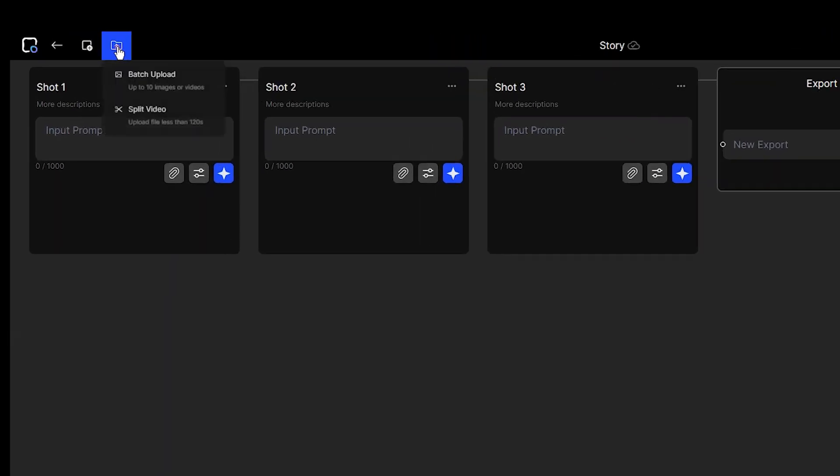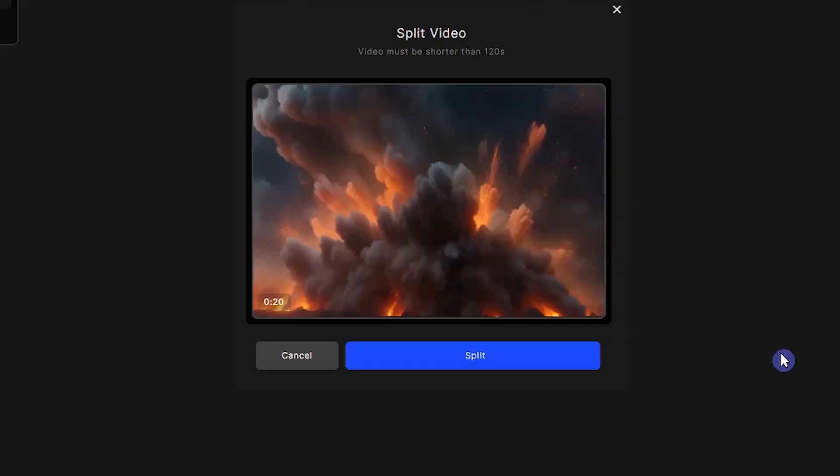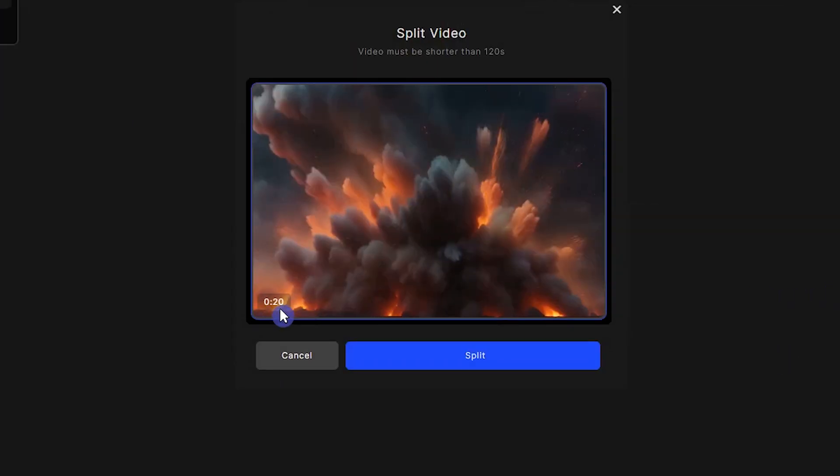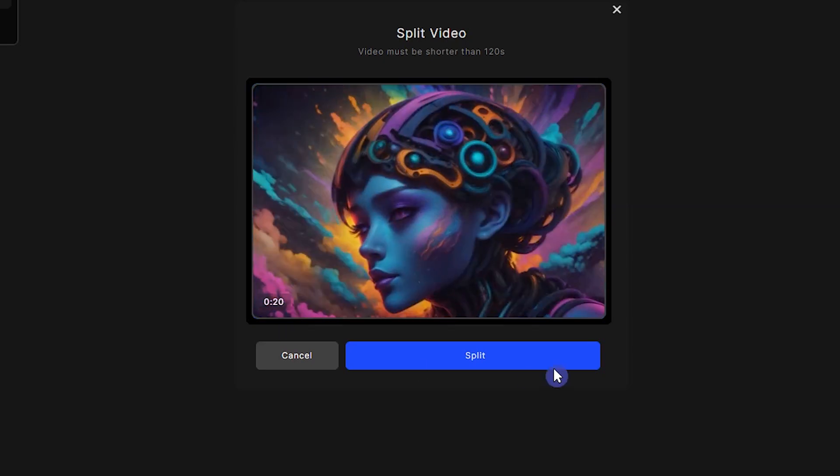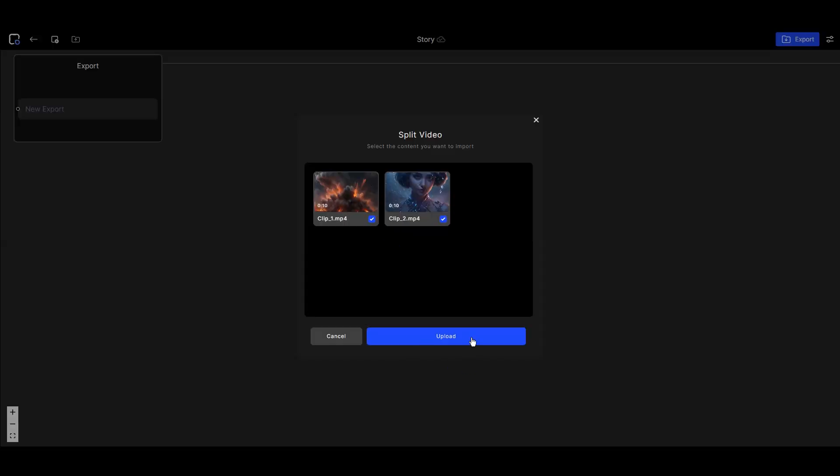If you have a longer video, more than 10 seconds and less than 120 seconds, you can use split video. Split video splits your video into smaller chunks of 10 seconds or less, so you can work on one part per shot.